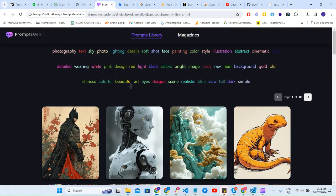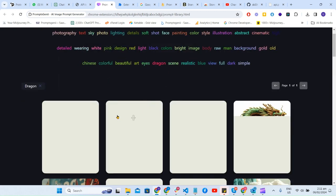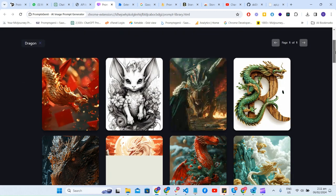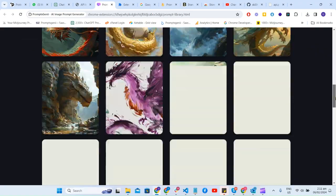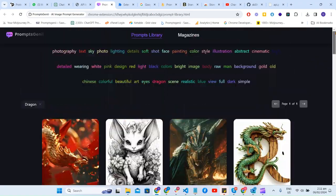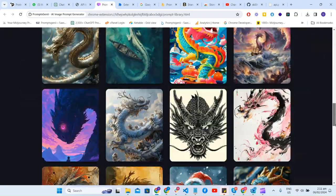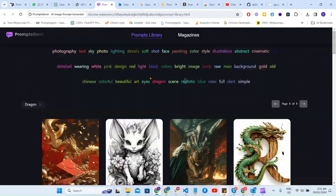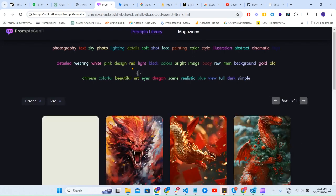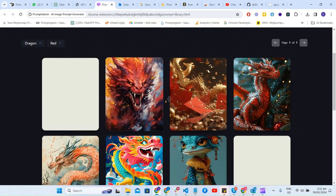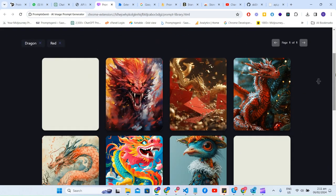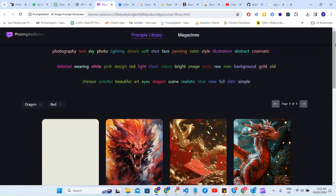On the tags, just click on one — for example, I'm just clicking on 'dragon', so it will filter out all the dragons inside our library. And the same goes for other filters — for example, if you select 'red', it will be fetching the red dragons.